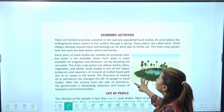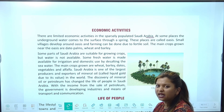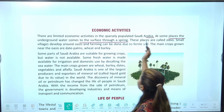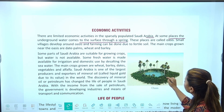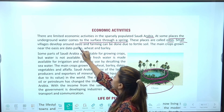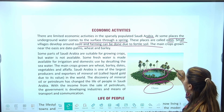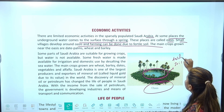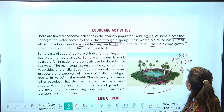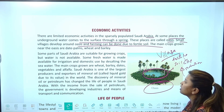Economic activities क्या हैं यहाँ पे? There are limited economic activities in the sparsely populated Saudi Arabia — कम population है क्योंकि पानी की कमी है। At some places the underground water comes to the surface through a spring — इसी को हम oasis बोलते हैं। Small villages develop around the oasis and farming can be done due to the fertile soil।